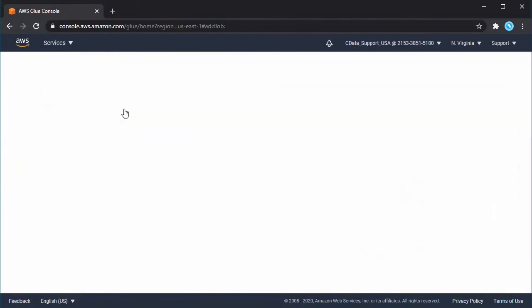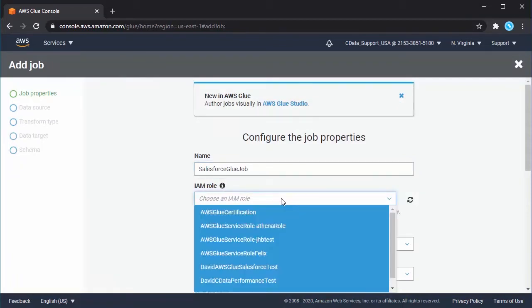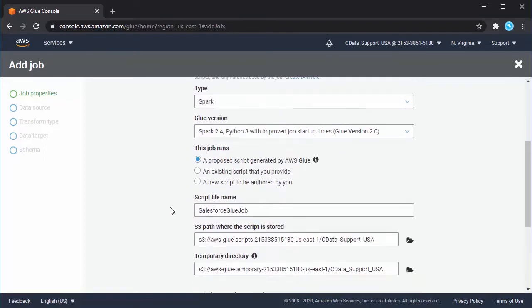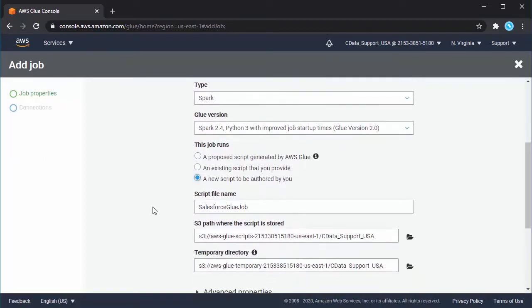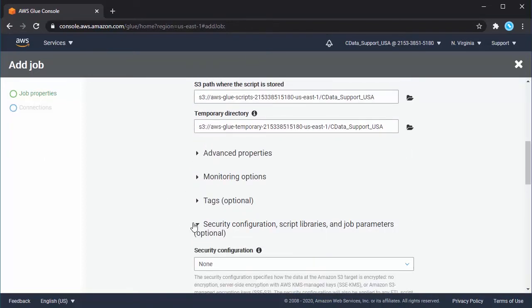After uploading the jar file, navigate to the AWS Glue console and create a new job. Select or create an IAM role that has the AWS Glue service role and Amazon S3 full access permissions policies.